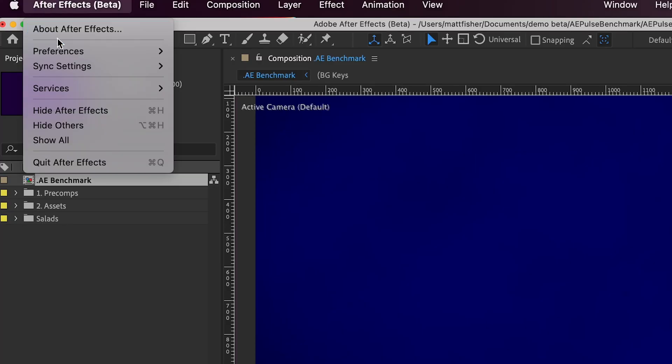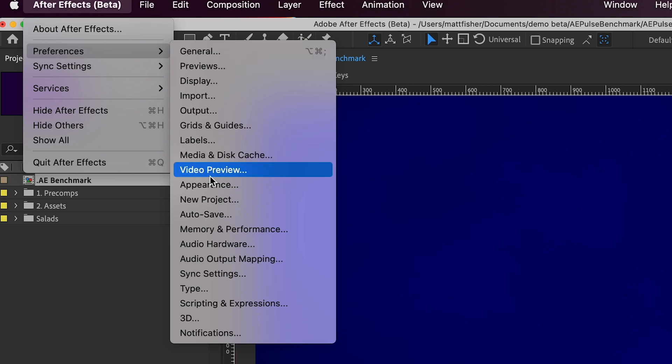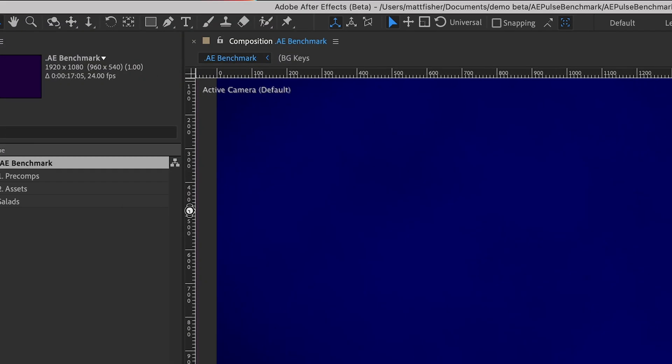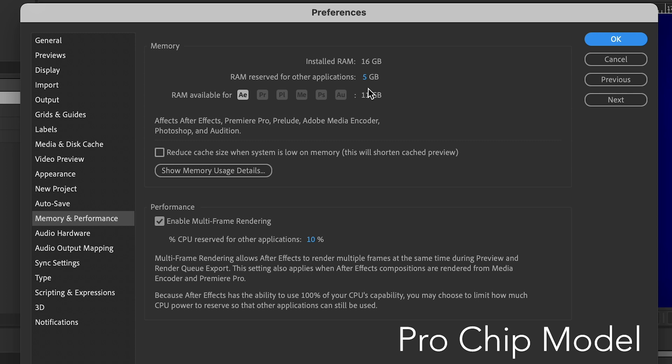After you fire up After Effects, you go into your preferences section and head down to the Memory and Performance tab, and that is where you'll be able to see how much RAM you can reserve for After Effects. You can also see in the Performance section on the bottom, you click that box for Enable multi-frame rendering.